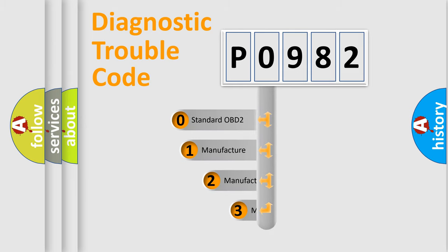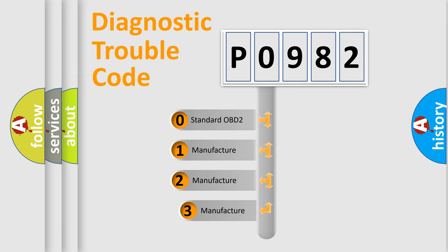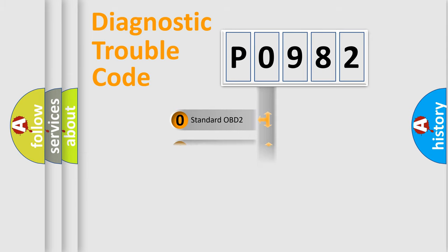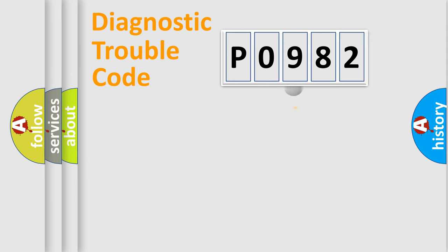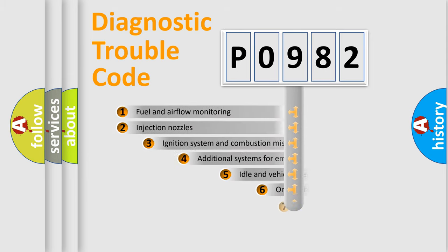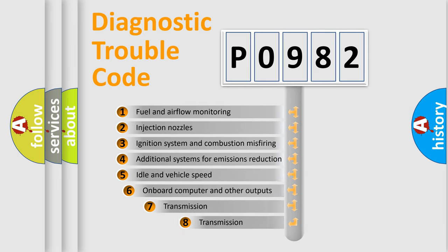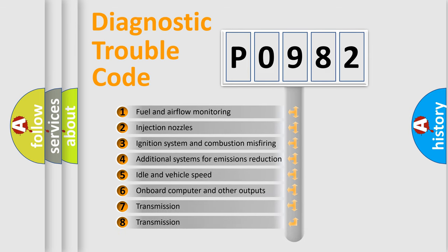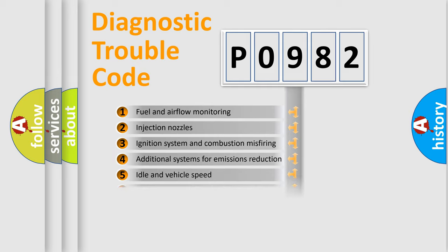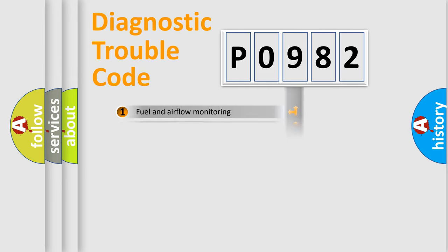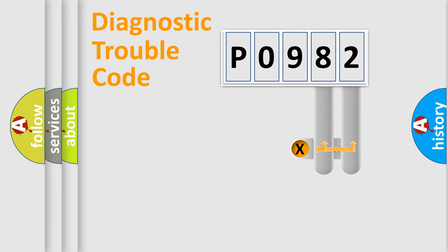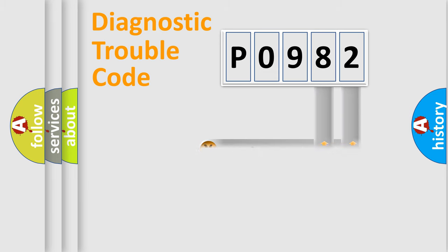If the second character is expressed as zero, it is a standardized error. In the case of numbers 1, 2, 3, it is a more manufacturer-specific expression of the car-specific error. The third character specifies a subset of errors. The distribution shown is valid only for the standardized DTC code. Only the last two characters define the specific fault of the group.